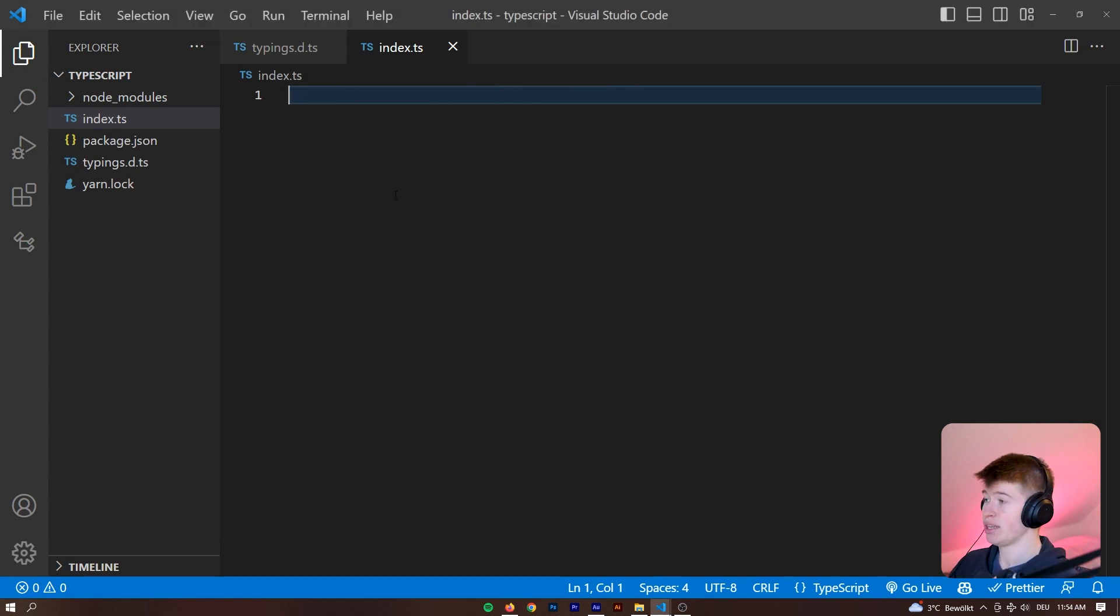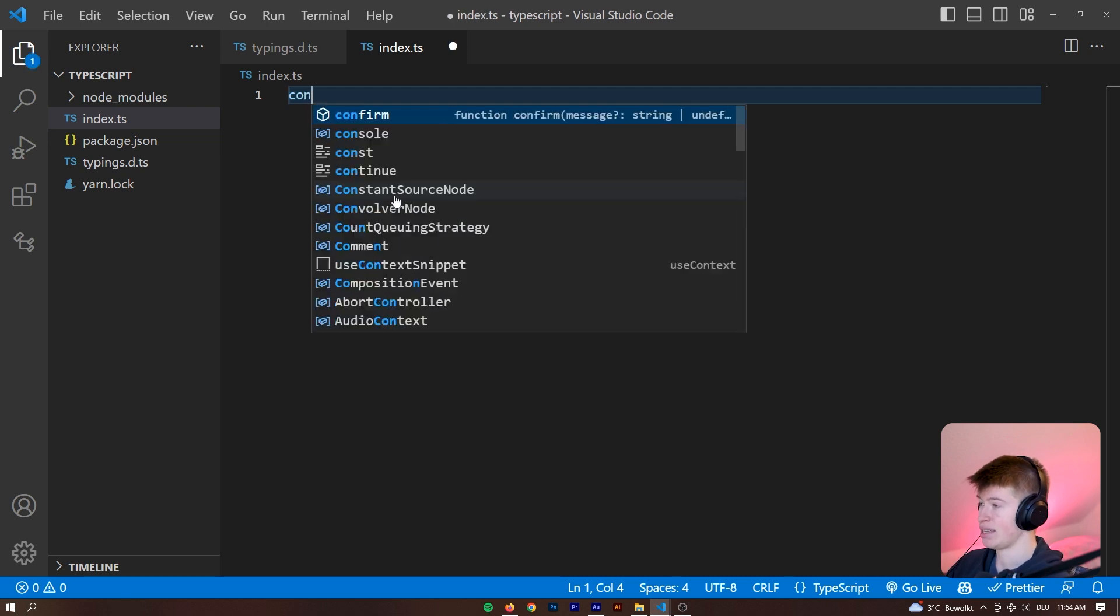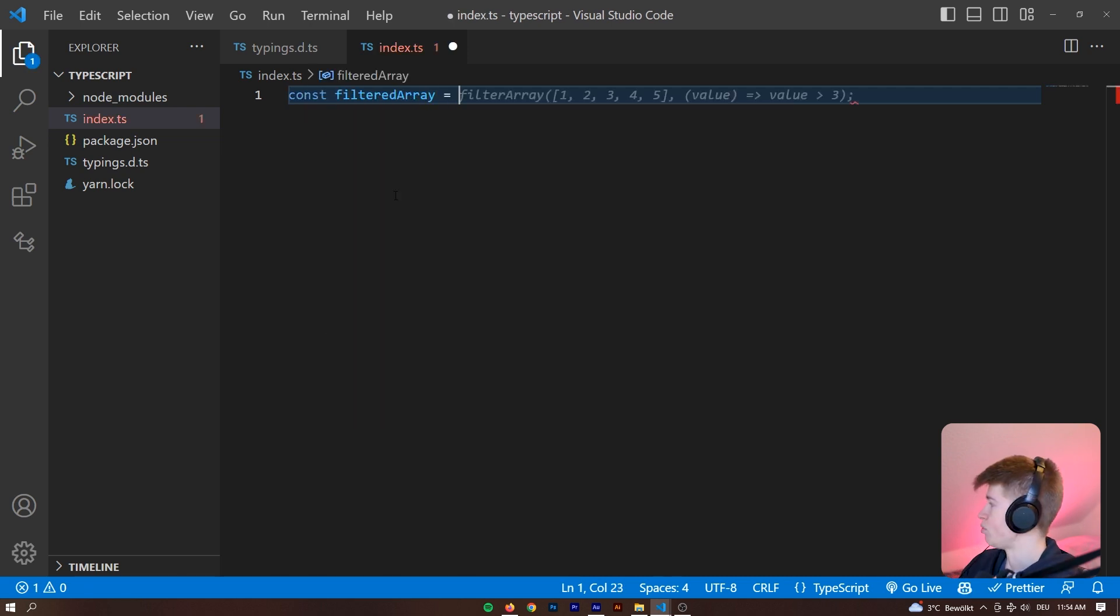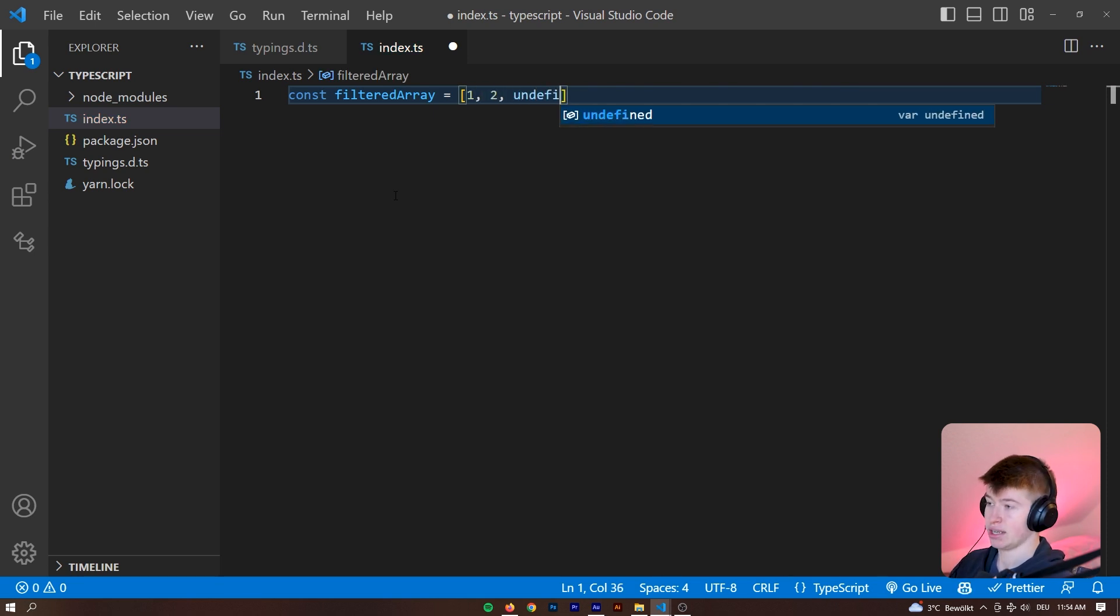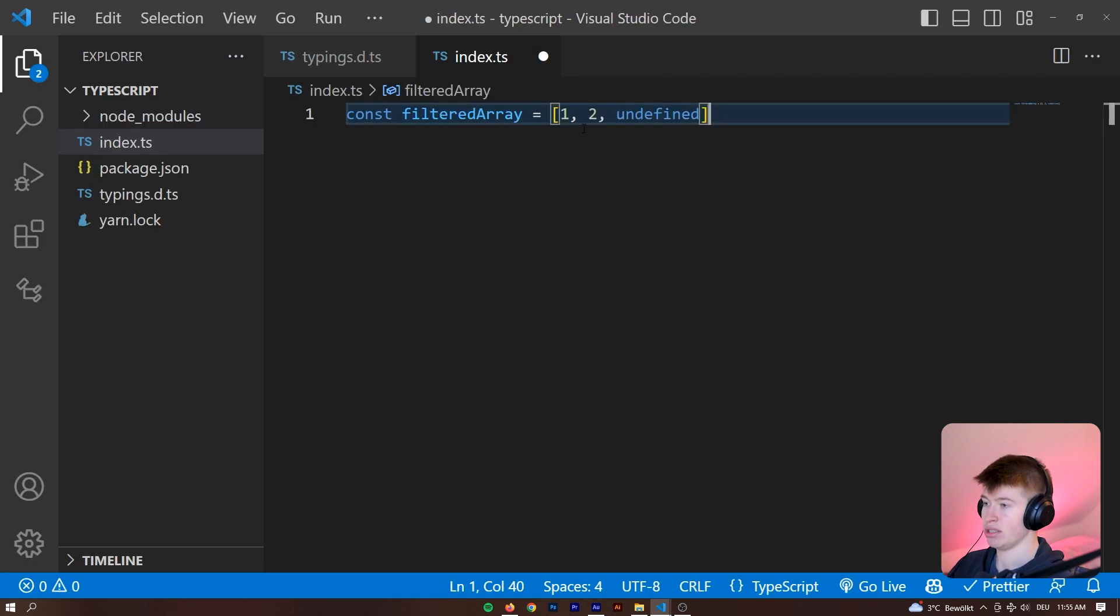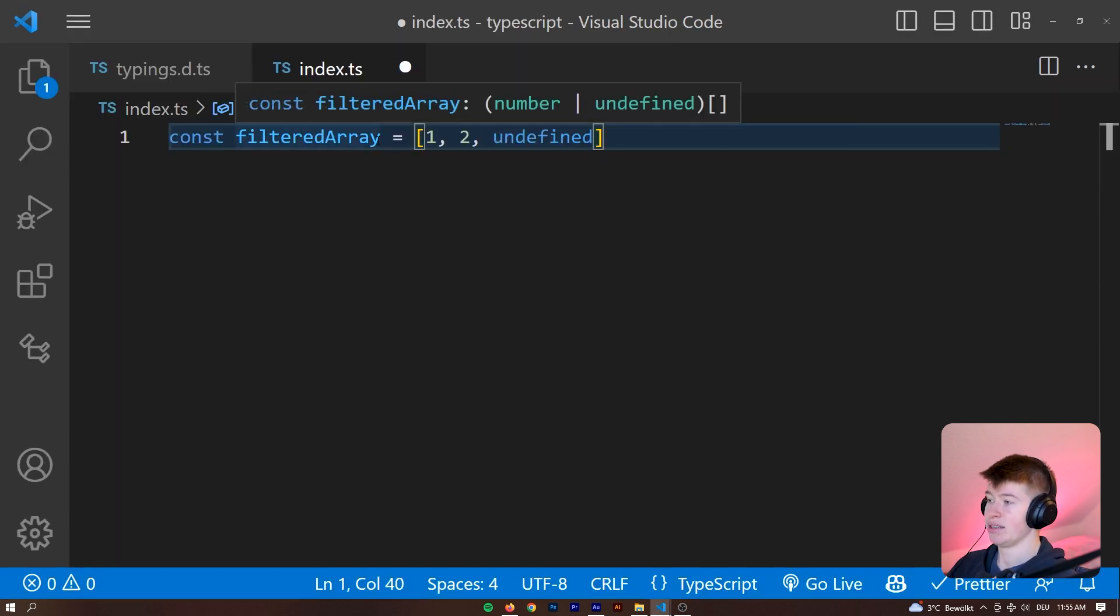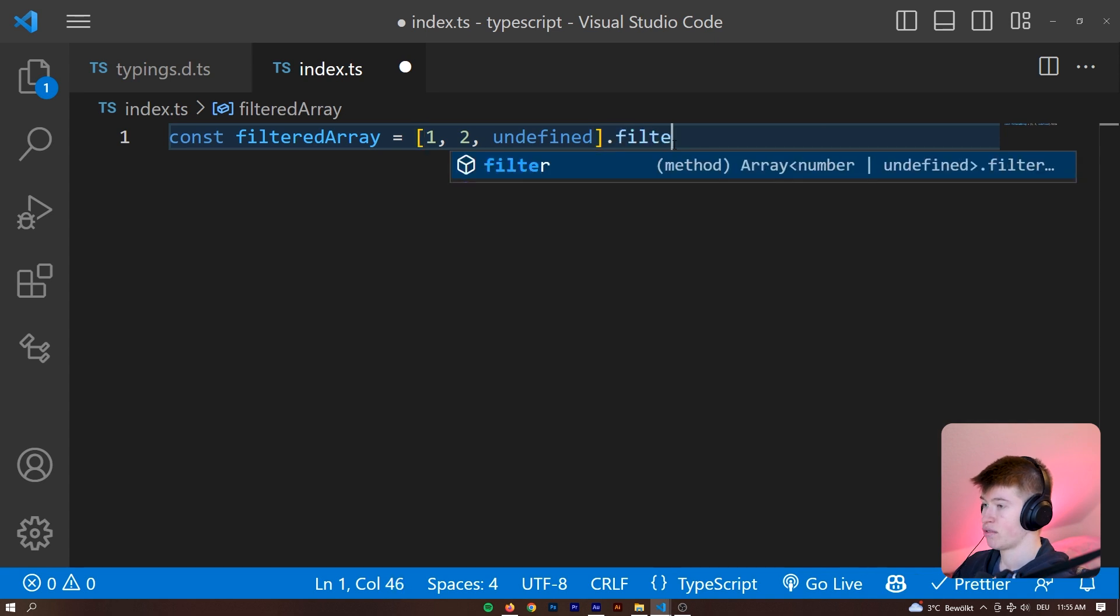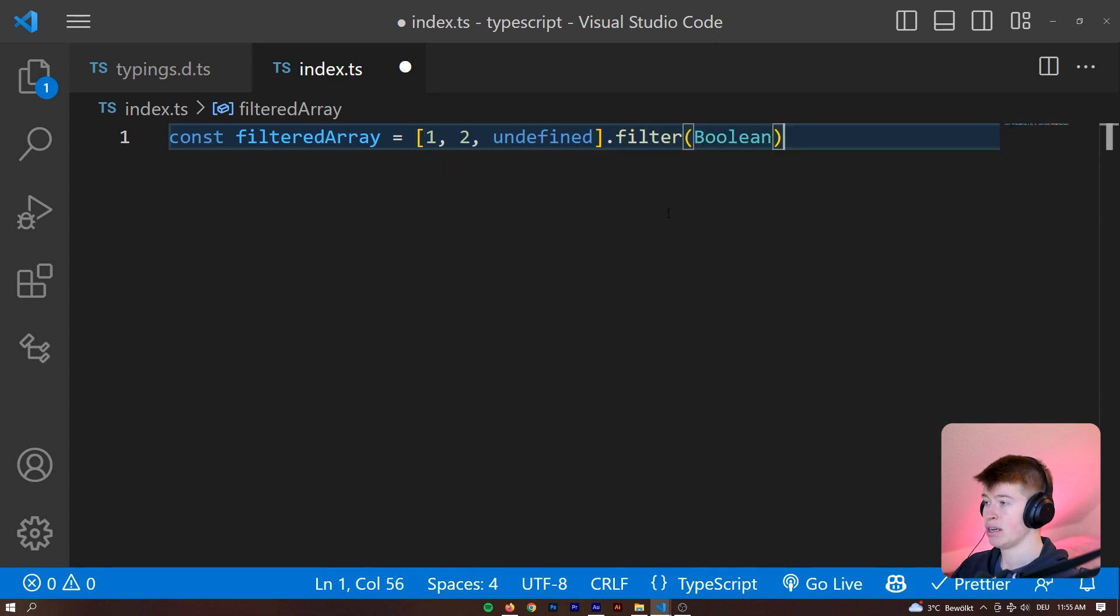First one is that it fixes arrays. So we can say const filteredArray is equal to, and then we can just pass it in array like one, two, and then undefined. So we have an undefined in our array. As you can see the type of the array, let me zoom in so you can see it more easily, the type of the array is number or undefined array. And normally when we say .filter and then pass a boolean, what should happen is that undefined would still be in there.